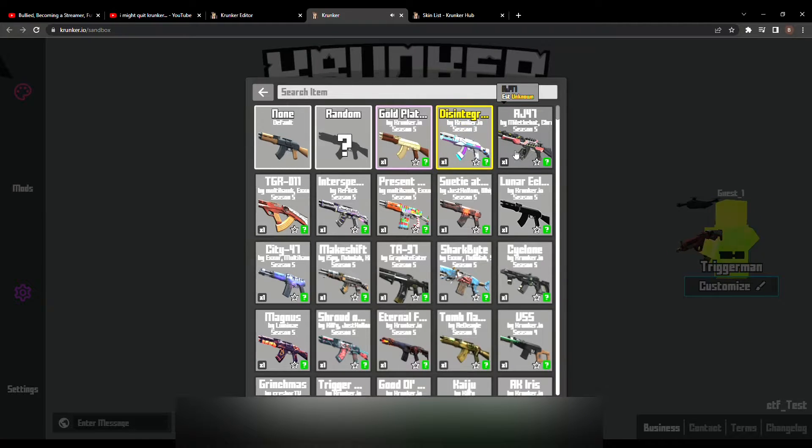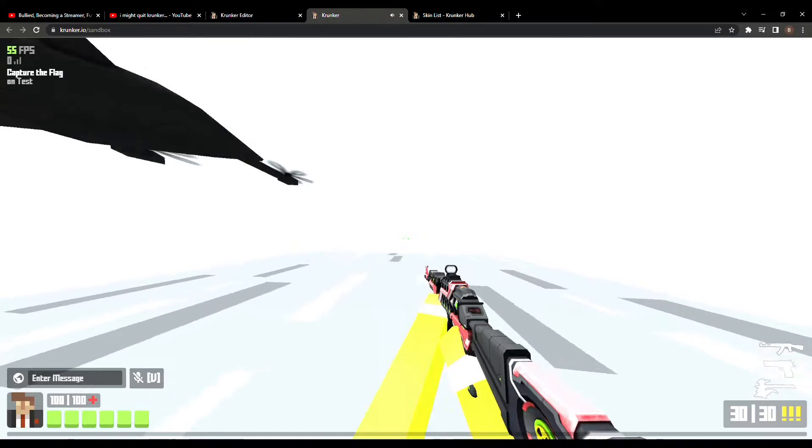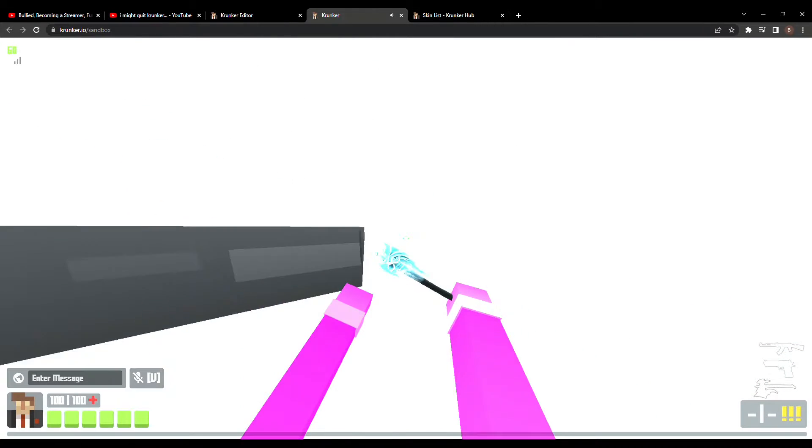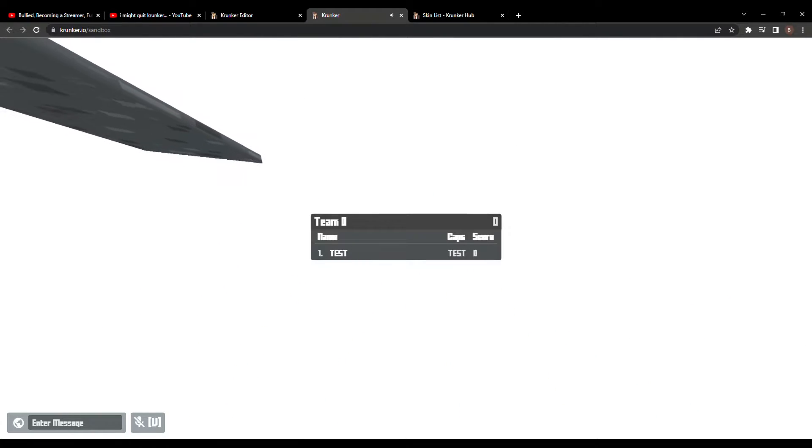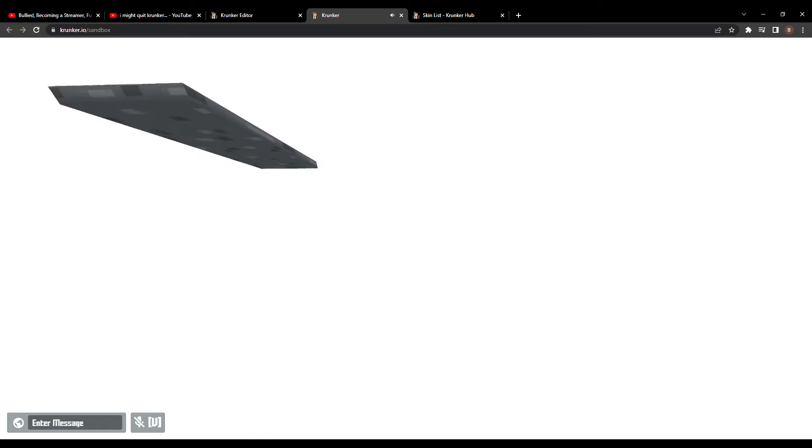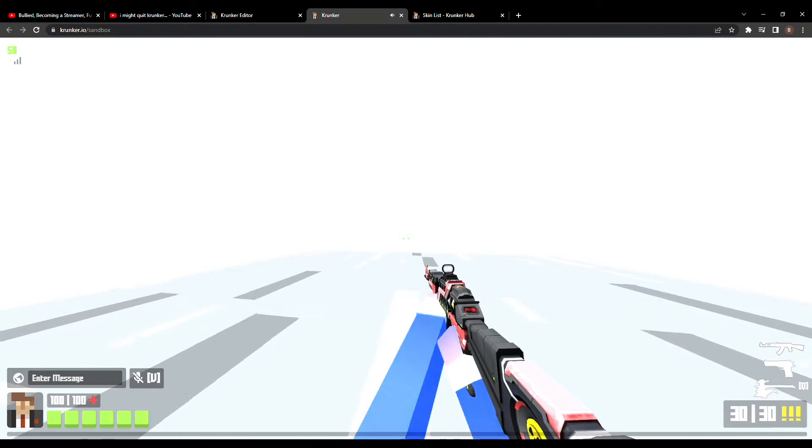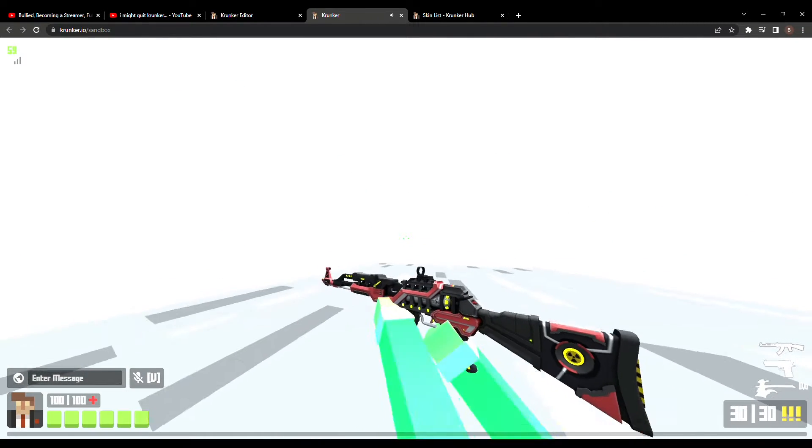Next item we have is the AJ-47 AK. Yeah, it's not AK-47, it's AJ-47. I don't know why, but look at this thing. Look at that. Oh my goodness.